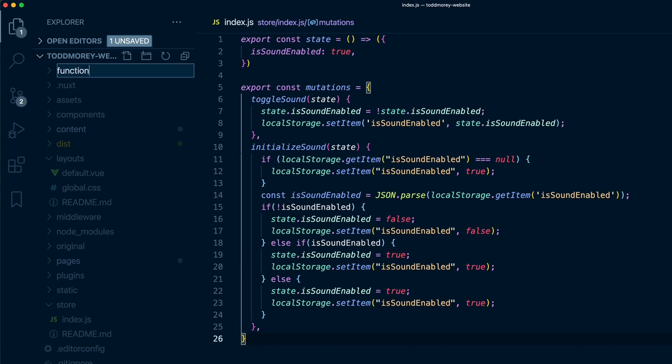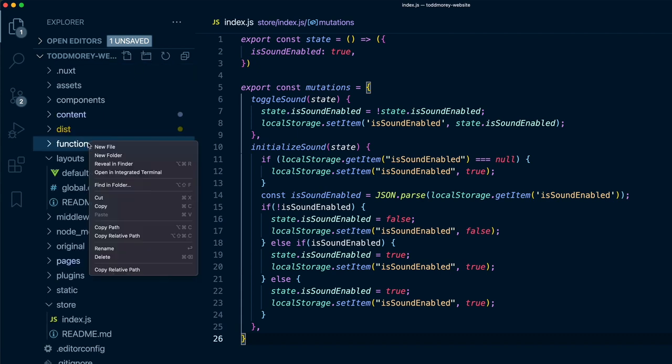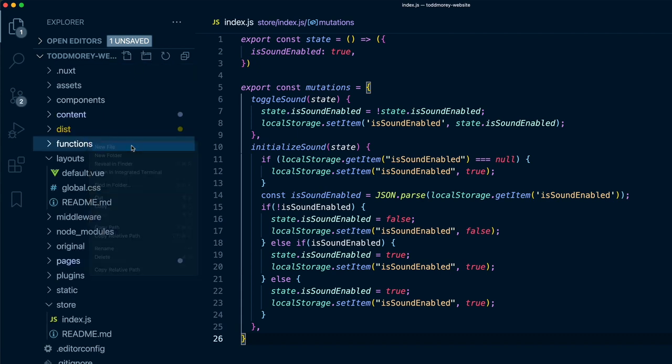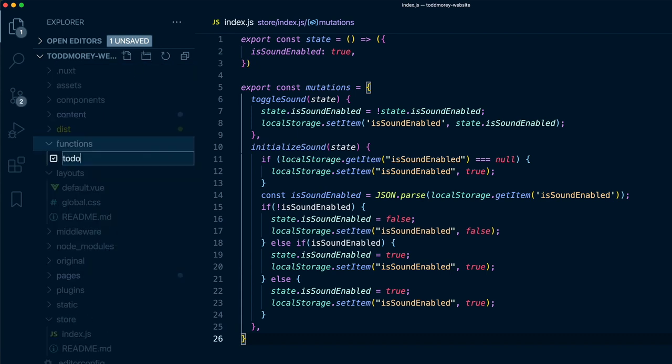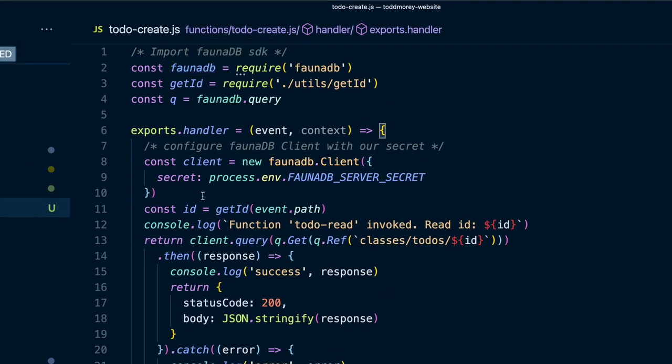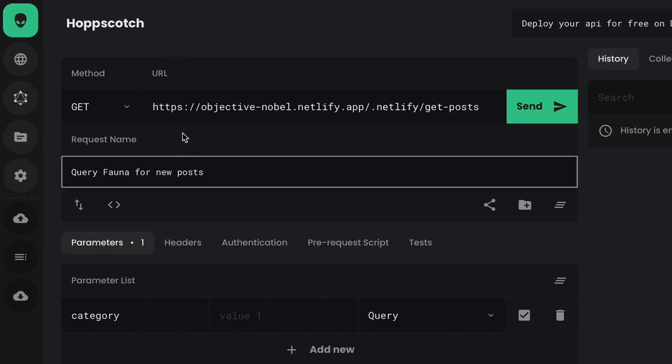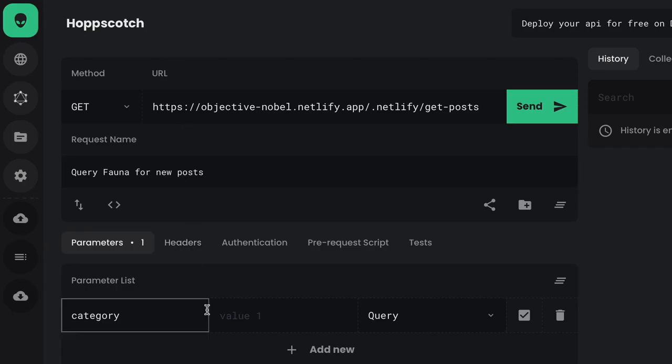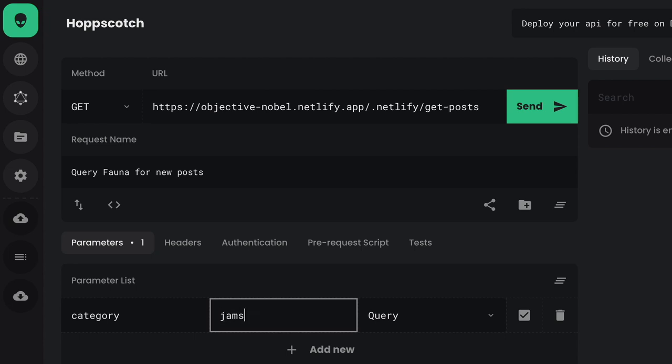Even creating custom APIs is incredibly easy. Just create a functions folder in your project and drop in a function like this one. Netlify automatically knows to deploy this code as an AWS Lambda, complete with its own URL endpoint.